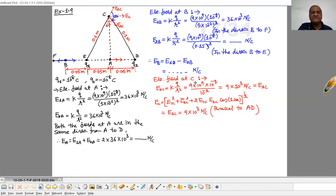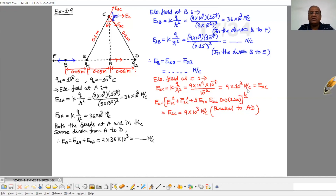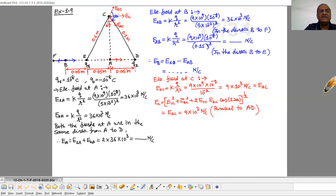Electric field at C: magnitude-wise, the electric field at C due to Q1 and Q2 will be the same, because both charges have the same magnitude and point C is at the same distance from both charges. So E1C = KQ over R squared = K × 10⁻⁸ divided by (10⁻¹)² = 9×10³ Newton per Coulomb, and the same for the second charge. Electric field at C due to Q1 is radially outward and due to Q2 it is towards the charge.